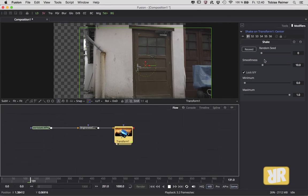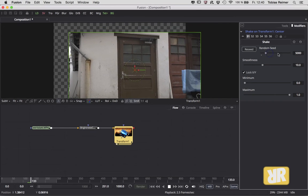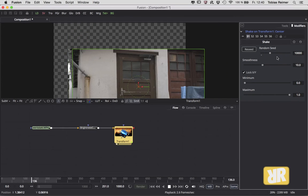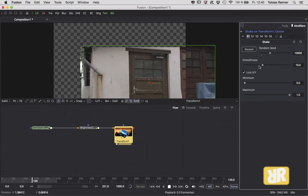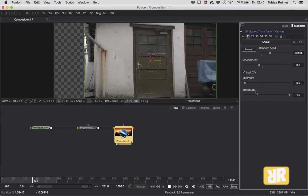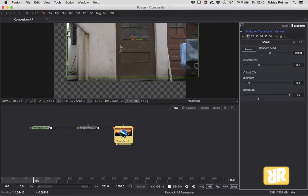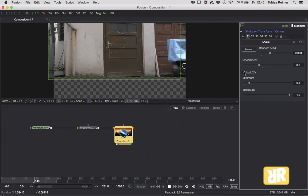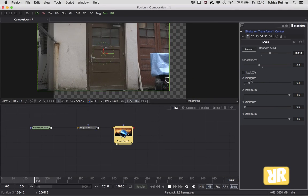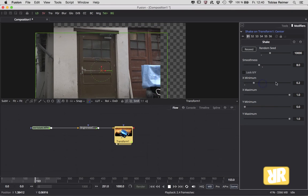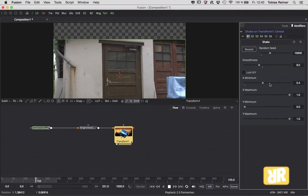Of course, you can change the random seed, the smoothness. You can also unlock this XY value and change the axis individually.